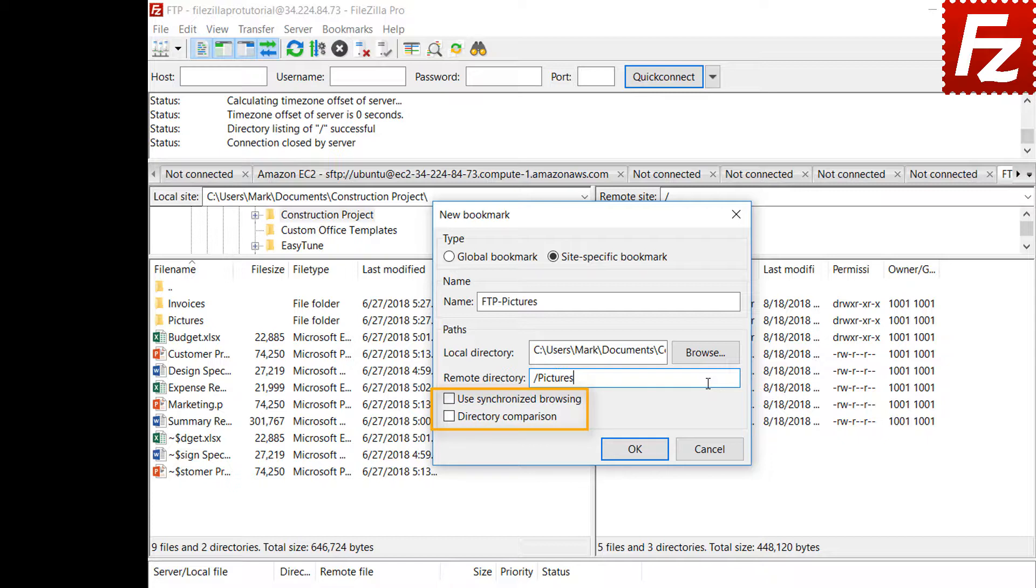You can enable synchronized browsing and directory comparison. For details on those, visit directory comparison video. You find the link in the video description.